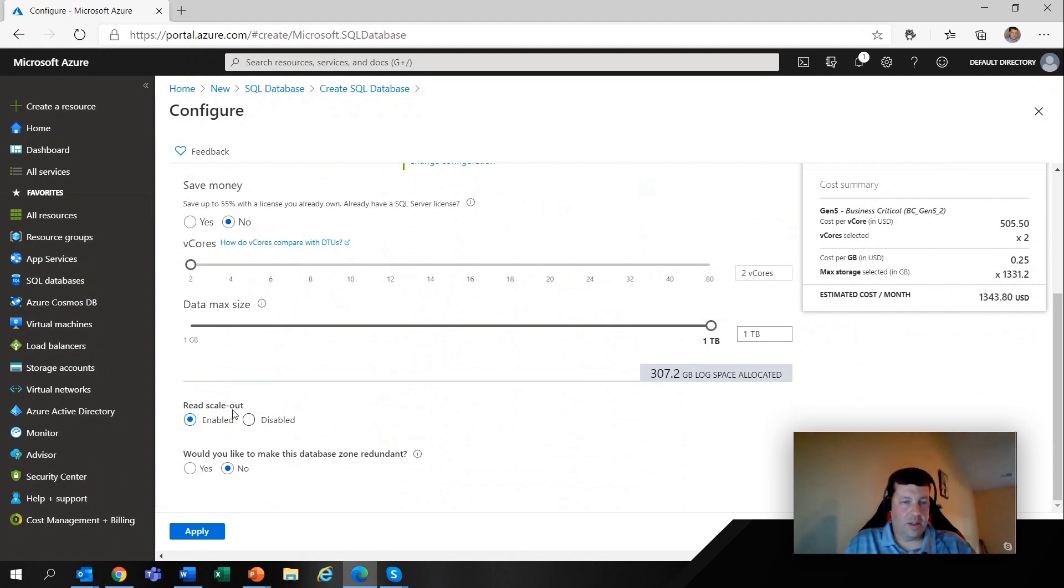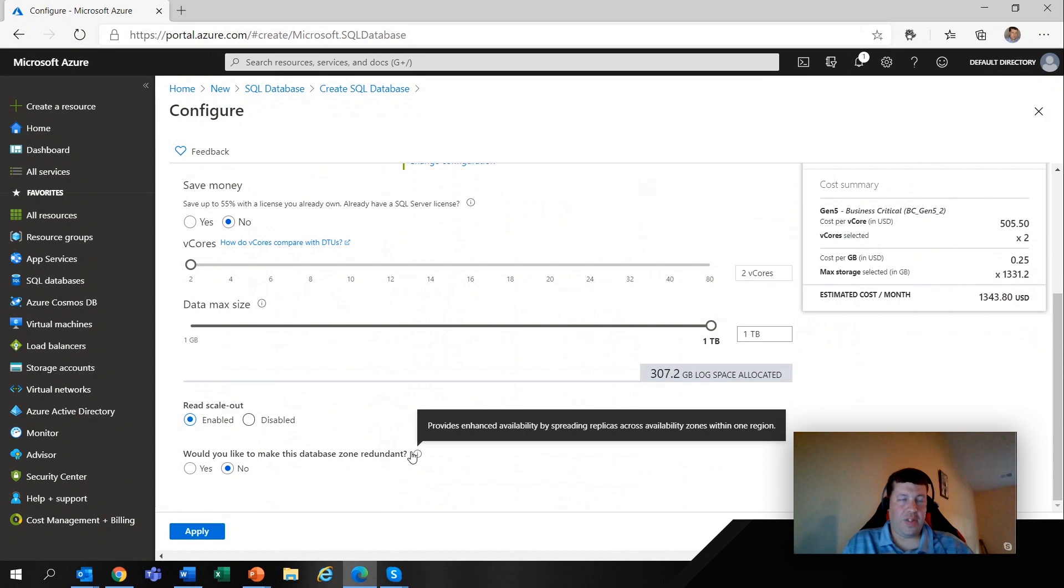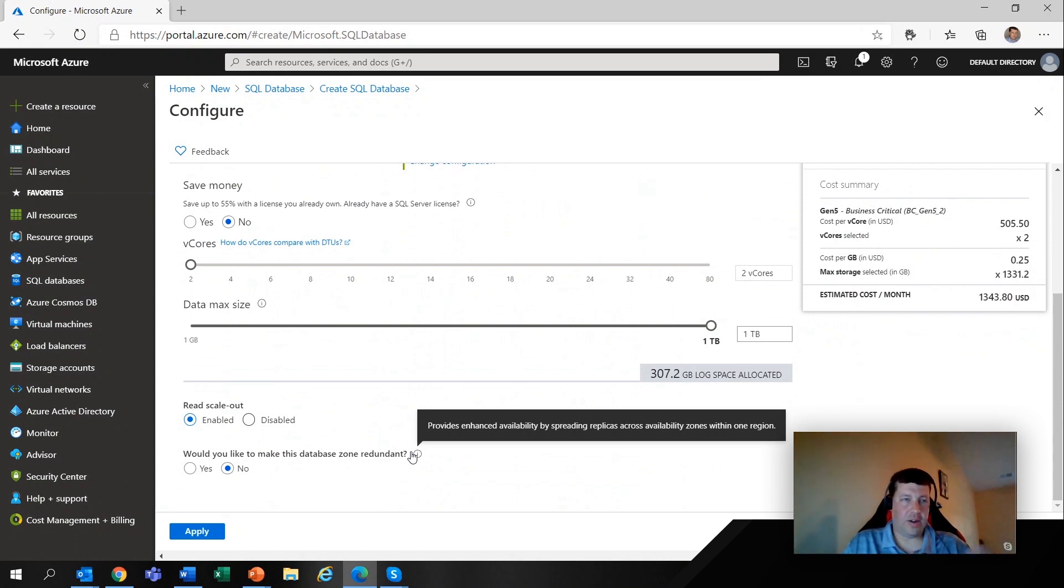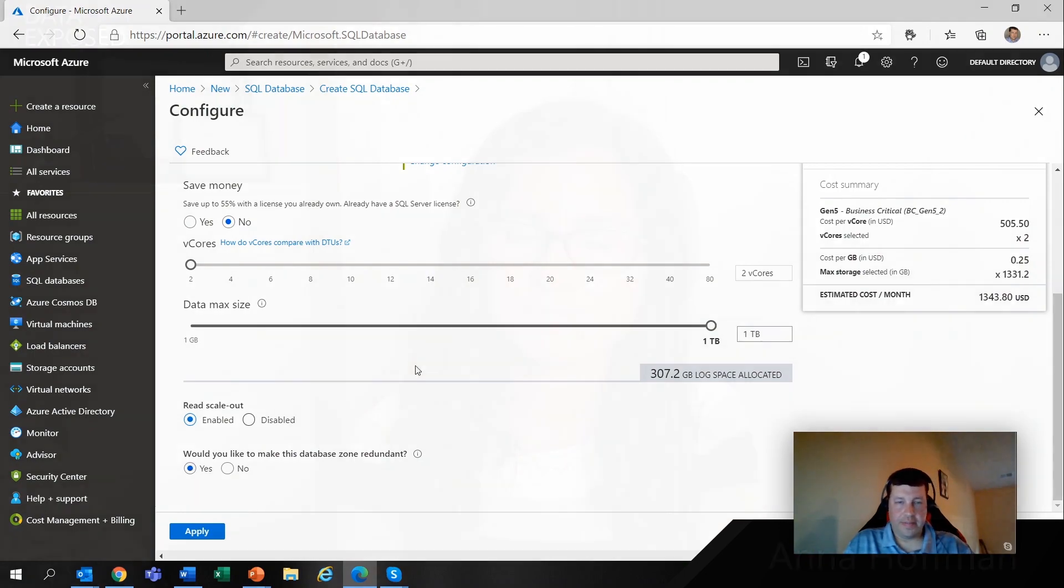And we're able to turn on zone redundancy as well. So that's basically redundancy within an Azure region. So you're not vulnerable. If there's an issue with one data center, that's not going to take you down as long as you've turned this on. And you'll note when we turn that on, the cost actually does not change.